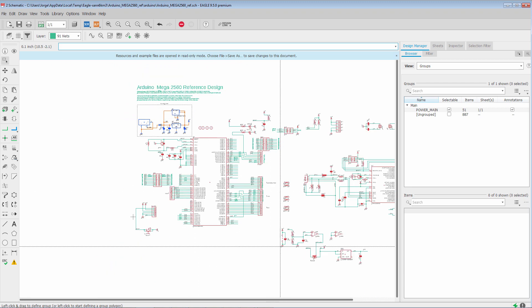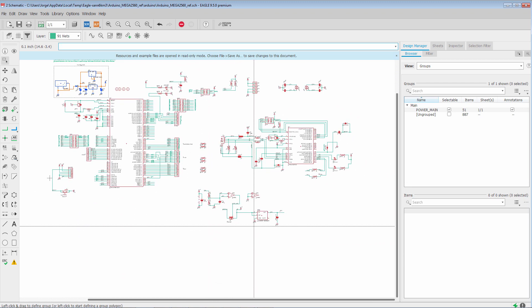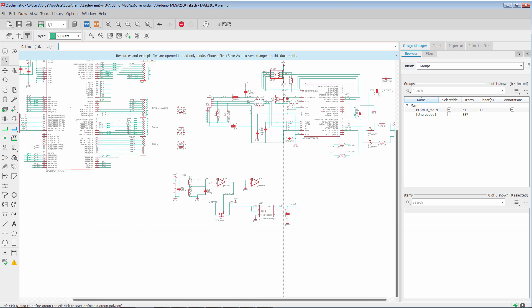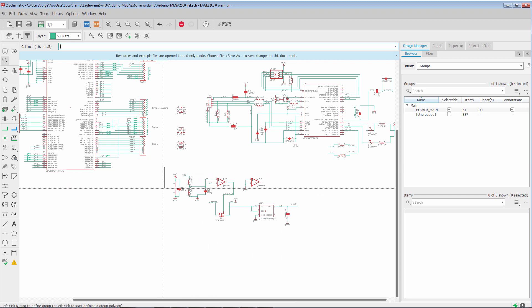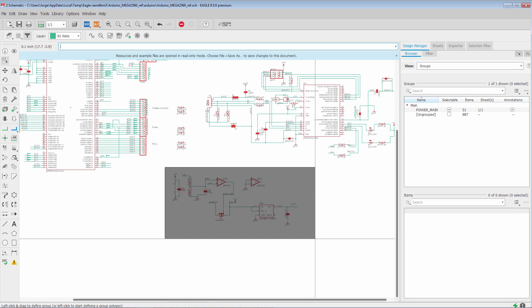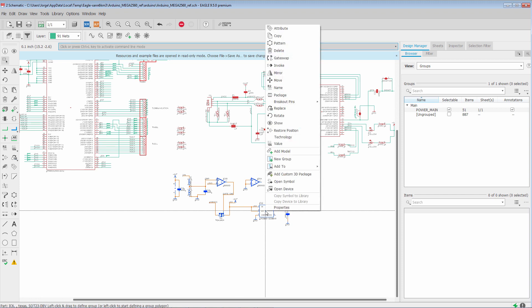If we look over here on the bottom right, we'll see that this portion of the schematic is also related to Power. So what we can do is we can form the group. We can right-click. And we have the option to add it to the existing Power Main group. Or we can call it its own group.